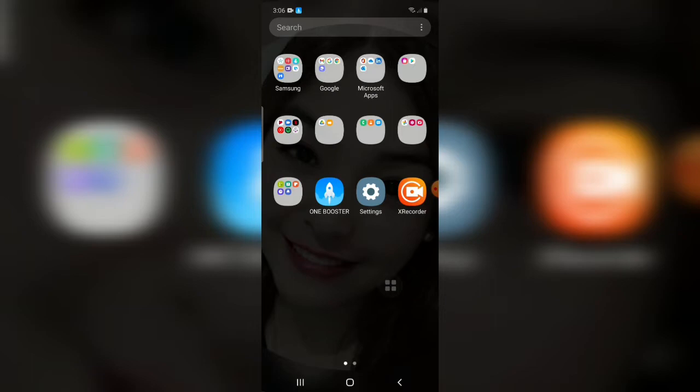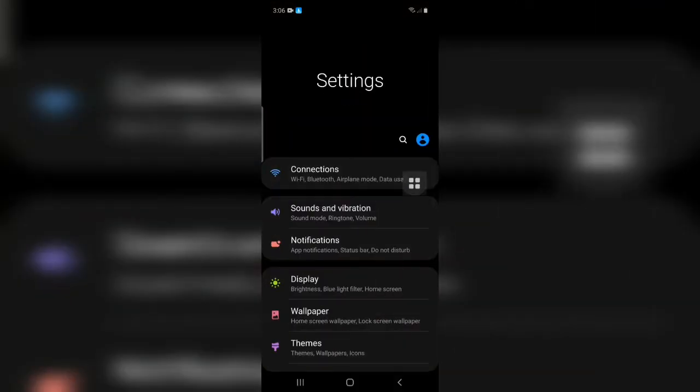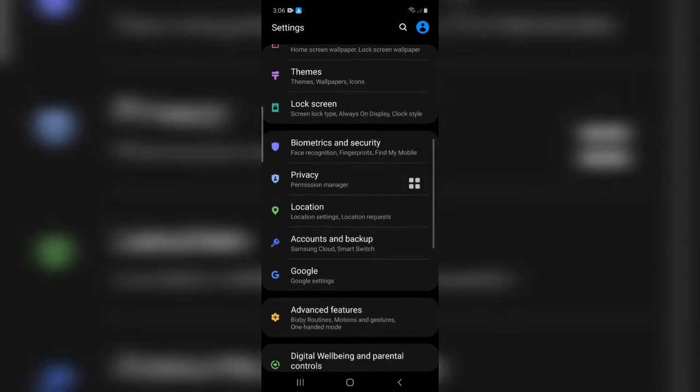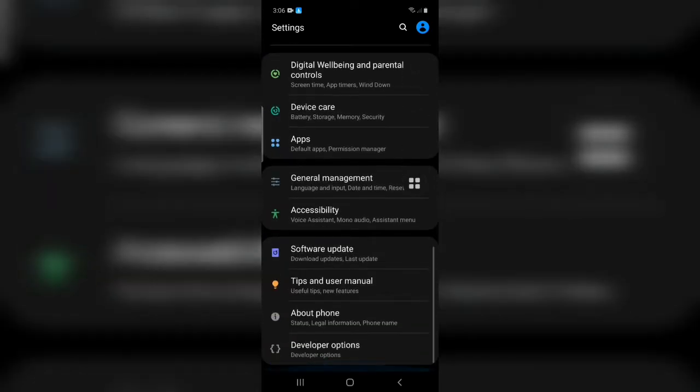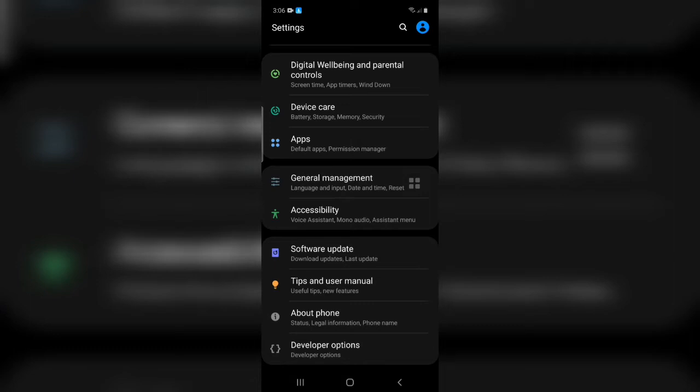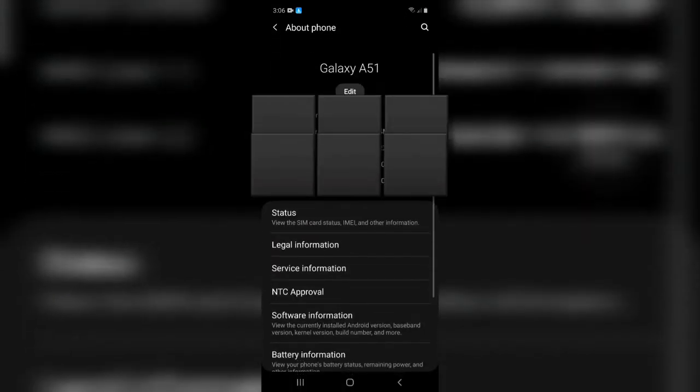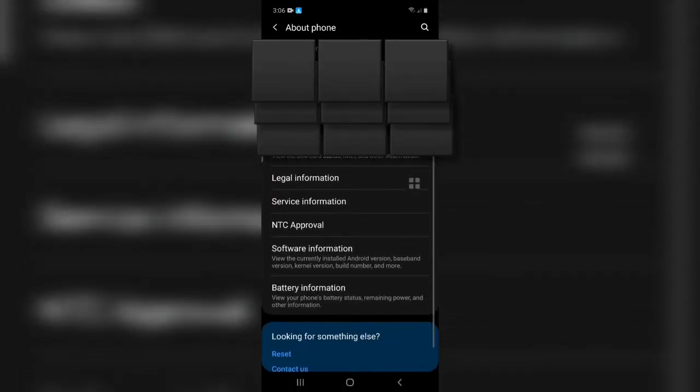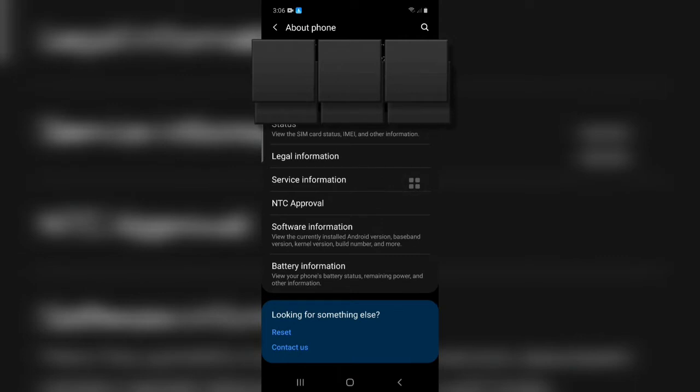Let's proceed to settings. Click the about phone and software information.